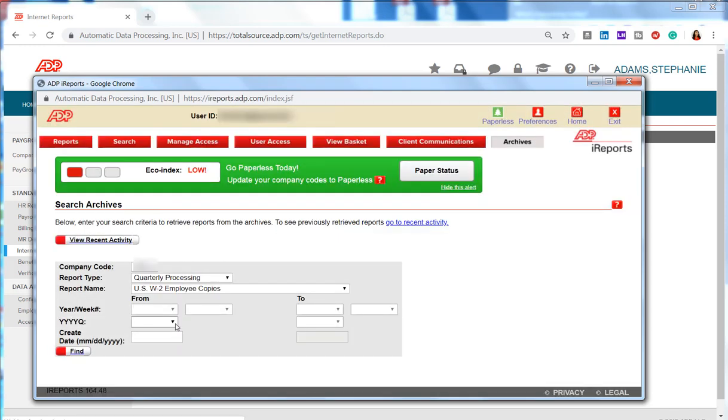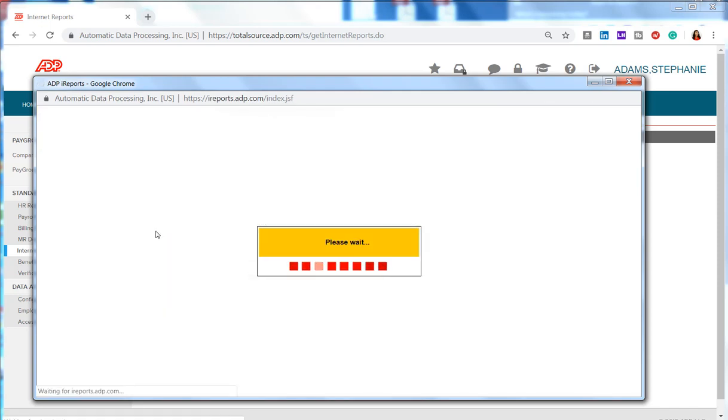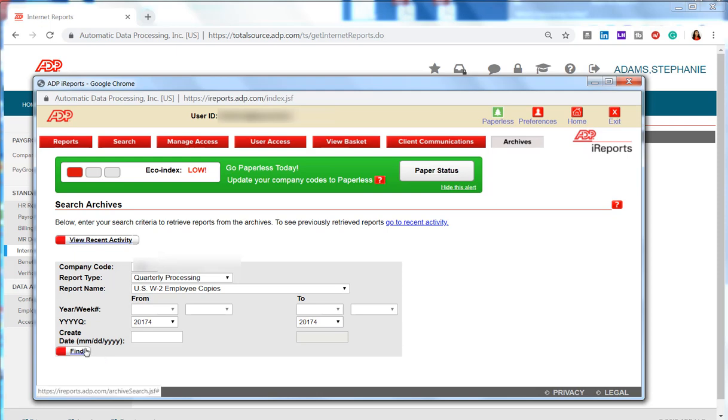Next we choose the year and quarter we are looking for. Since we want 2017, we will do 2017 Quarter 4. That should do it. Let's click Find.